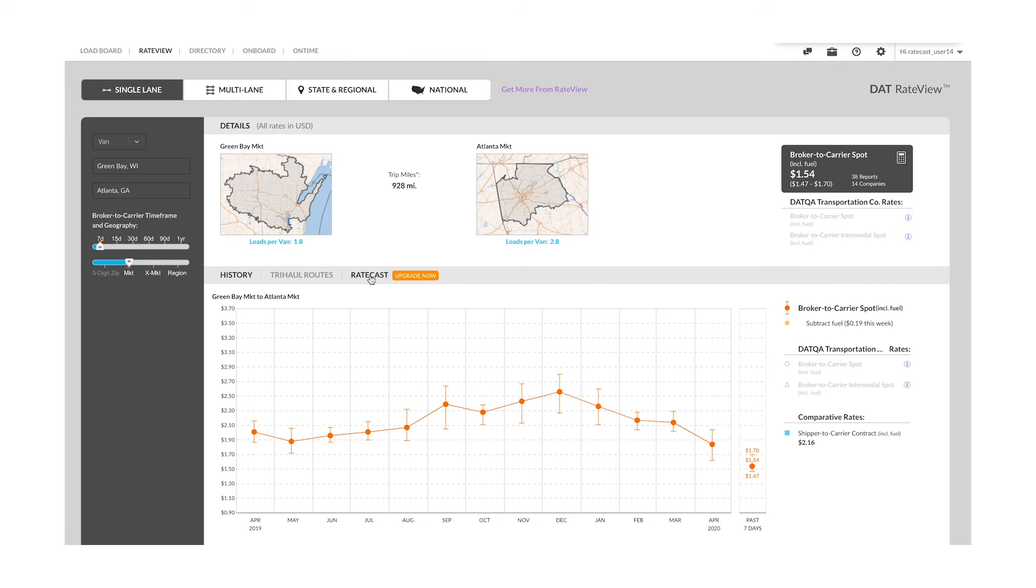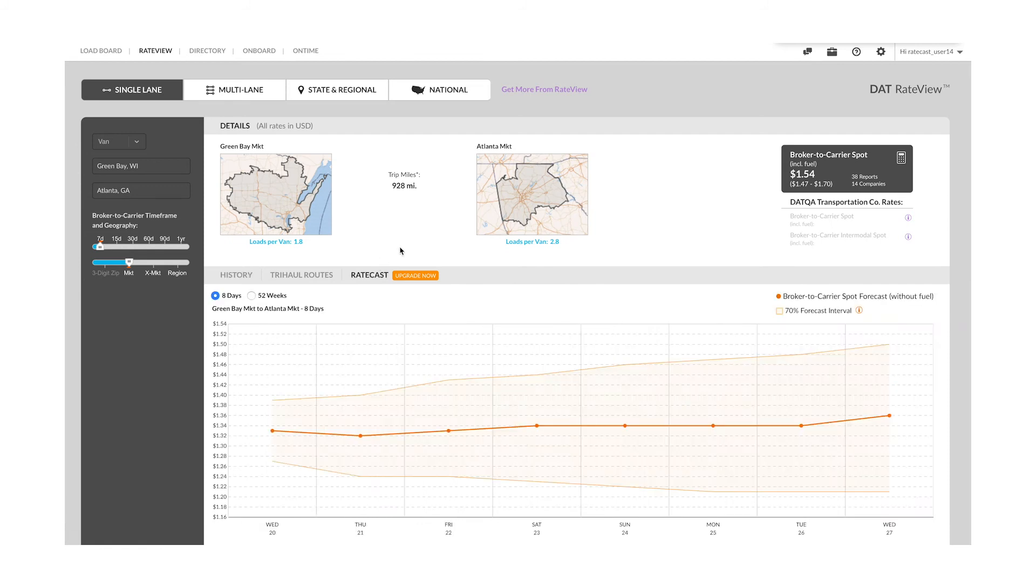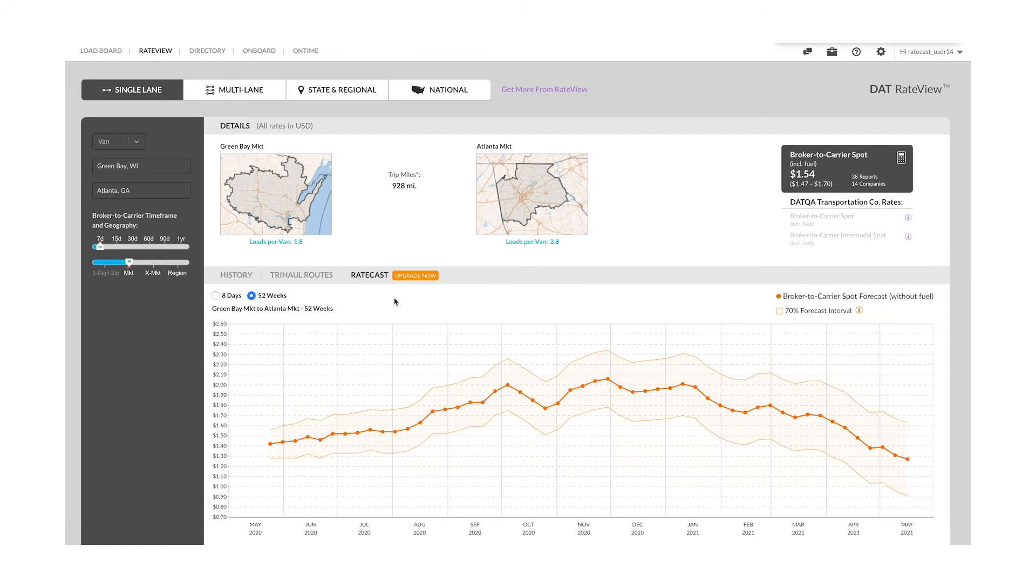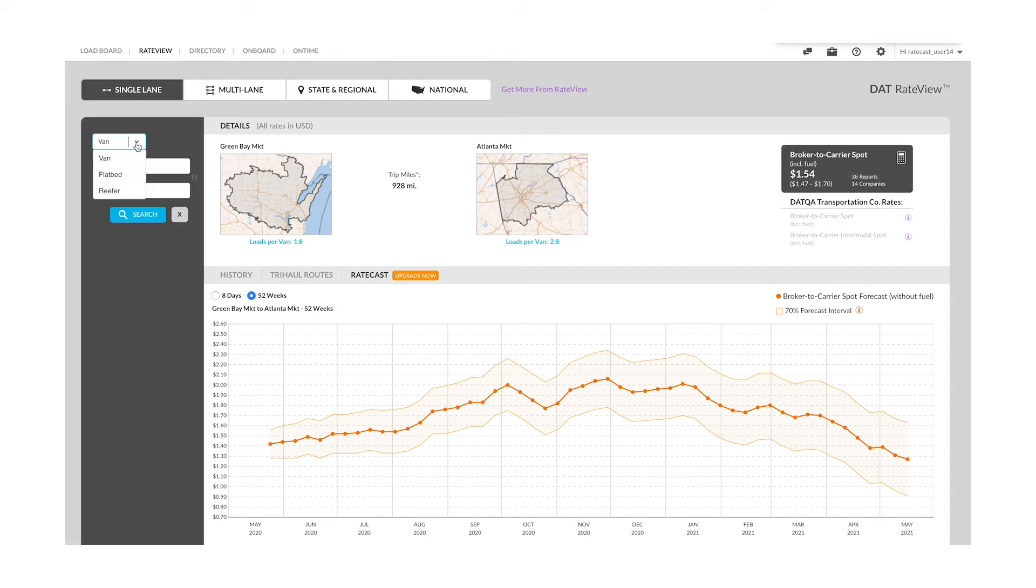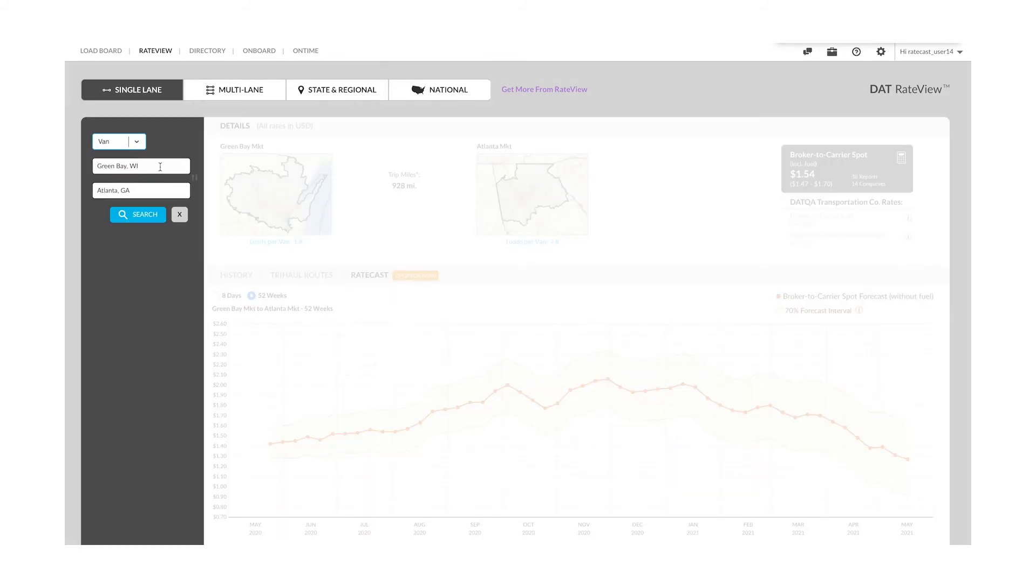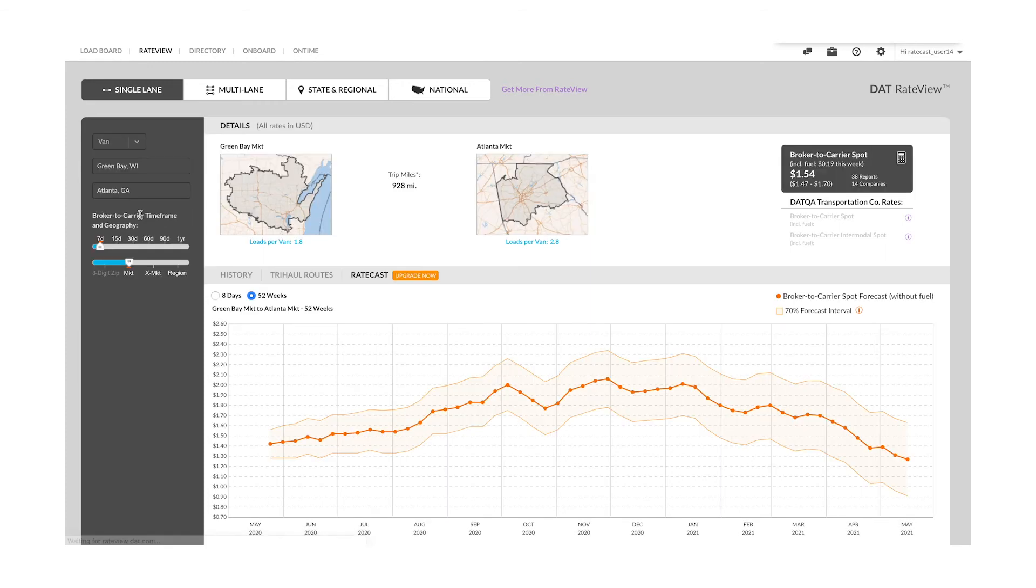You will find the new Ratecast tab, where you are able to see up to 52 weeks of rates being forecast. Select single lane lookup at the top of the page, choose your equipment type, input origin and destination, and click search, which will generate the rate forecast on that lane.